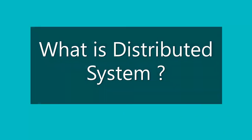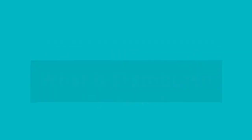So what is a distributed system? In order to understand the distributed system, let's take an example.